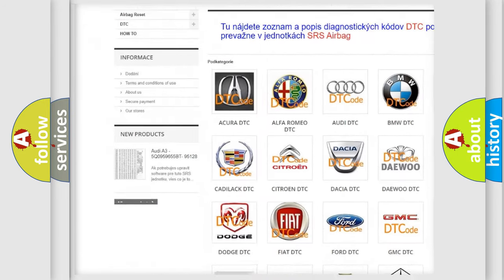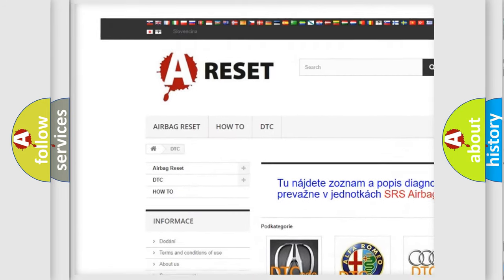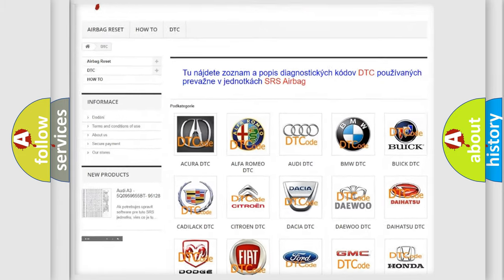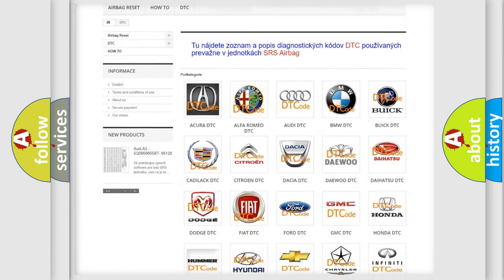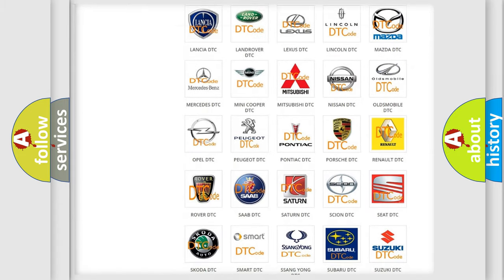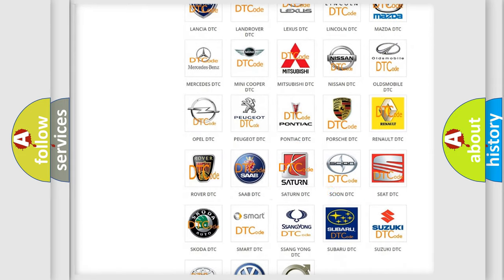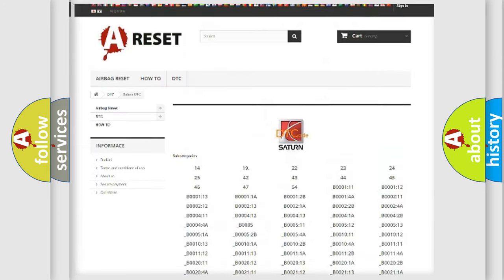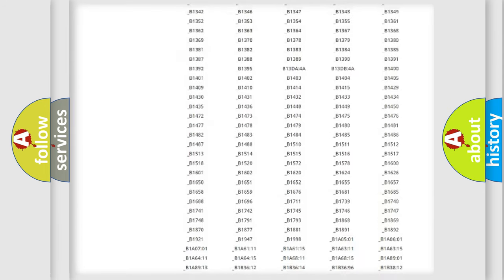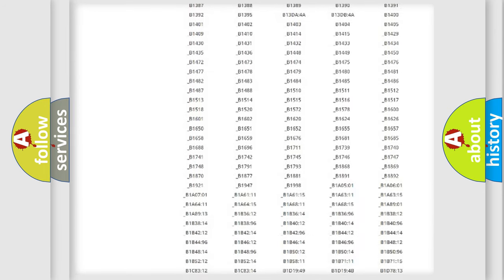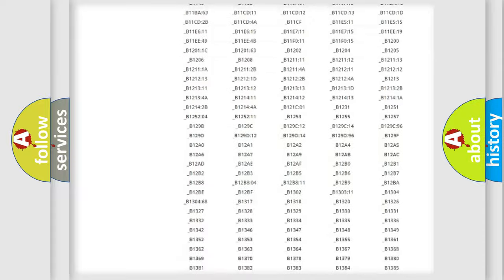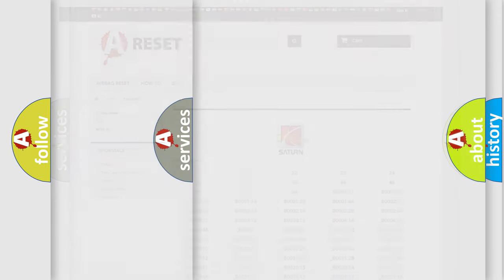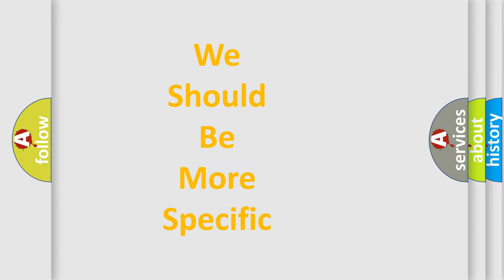Our website airbagreset.sk produces useful videos for you. You do not have to go through the OBD2 protocol anymore to know how to troubleshoot any car breakdown. You will find all the diagnostic codes that can be diagnosed in Saturn vehicles, and many other useful things.